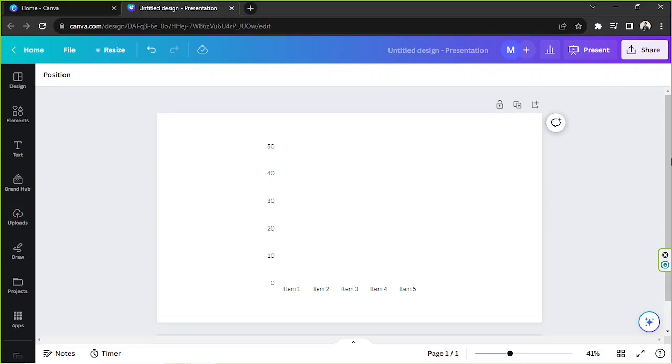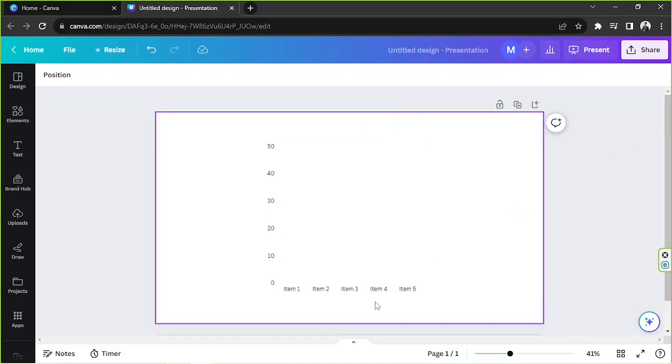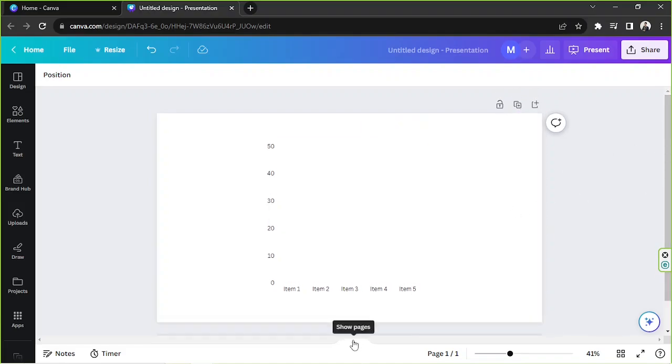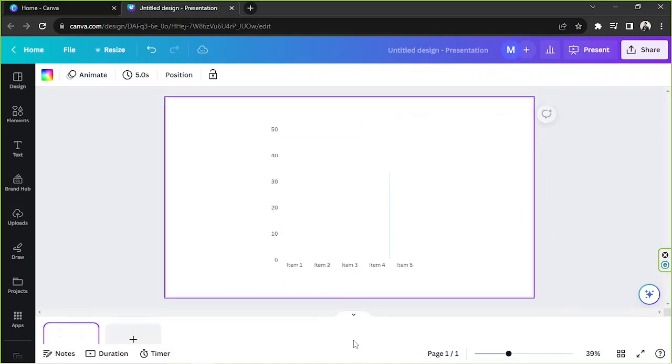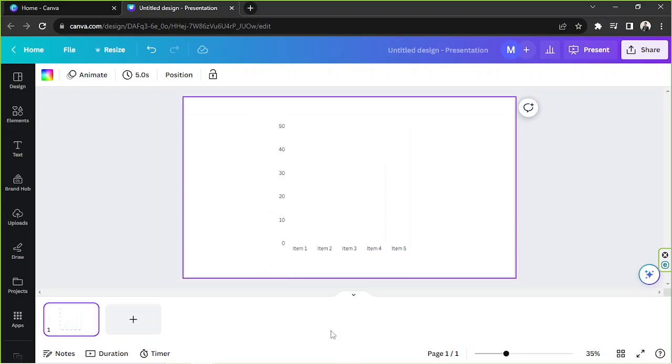Okay, and in order to play it, let's pull up our timeline. So let's click on show pages, click on duration, and click on play.